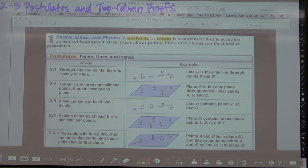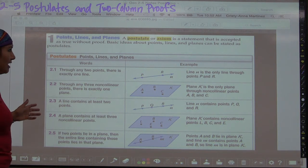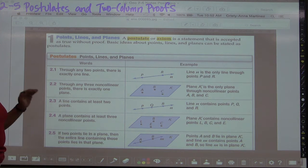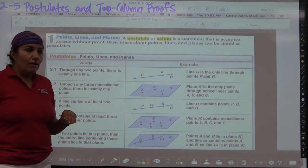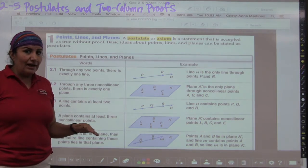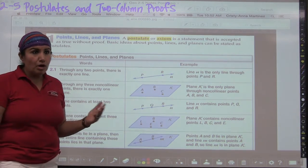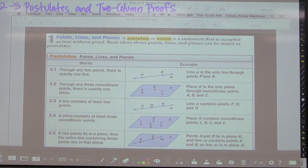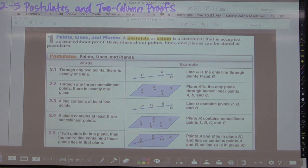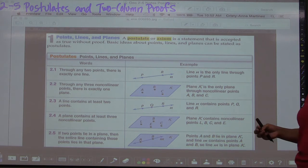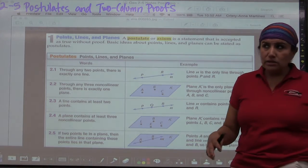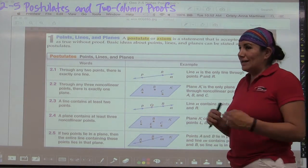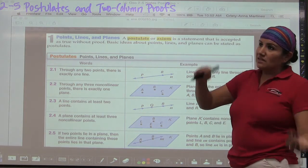Before we begin, a postulate or an axiom is a statement that is accepted as true without proof. You don't need to prove it — it's something we just take as fact. It's kind of like common sense. In language, for example, we use words like 'a' and 'the' to build sentences and define other words, even though no one really defines those words themselves.